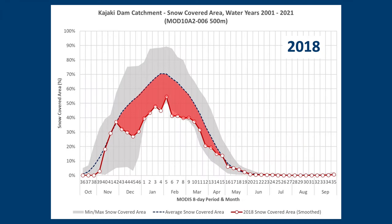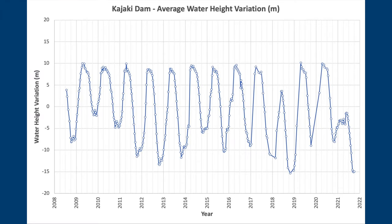2018 was a really dry year. The maximum water levels in the reservoir were about five to six meters below what you'd expect at that time of the year. And you can see, at the end of the year, the water levels were really low.